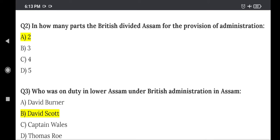Question 3: Who was on duty in Lower Assam under the British administration in Assam? The right answer is Option B — David Scott.